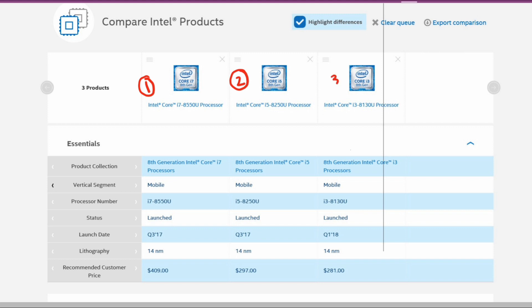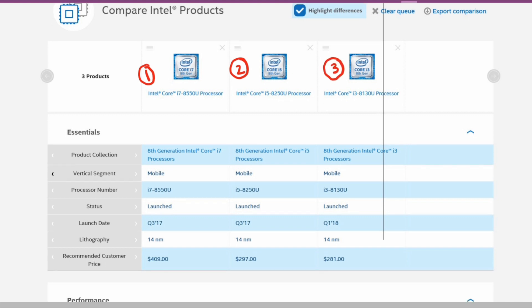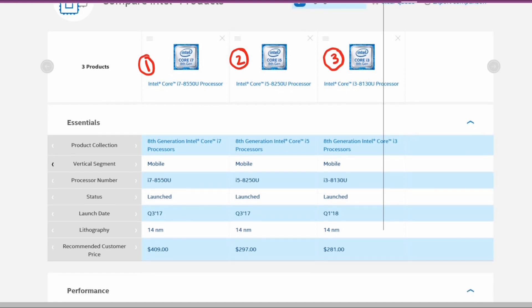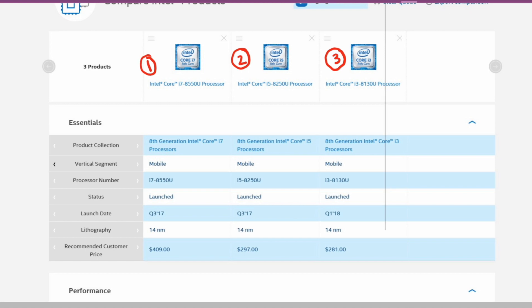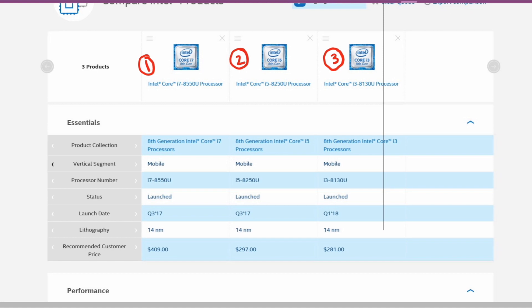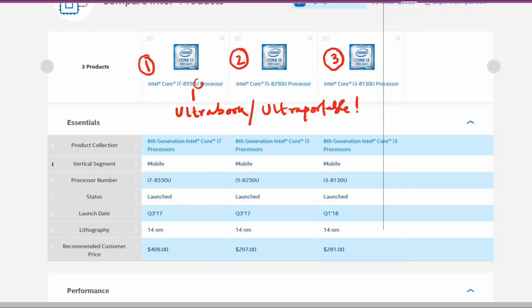Now coming to what exactly the U means in the processors. U means the ultrabook category or ultra-portable laptops. These are mainly used for sleek devices and their thermal design is very less compared to a desktop which uses around 45 watts. This uses around 15 watts of power.